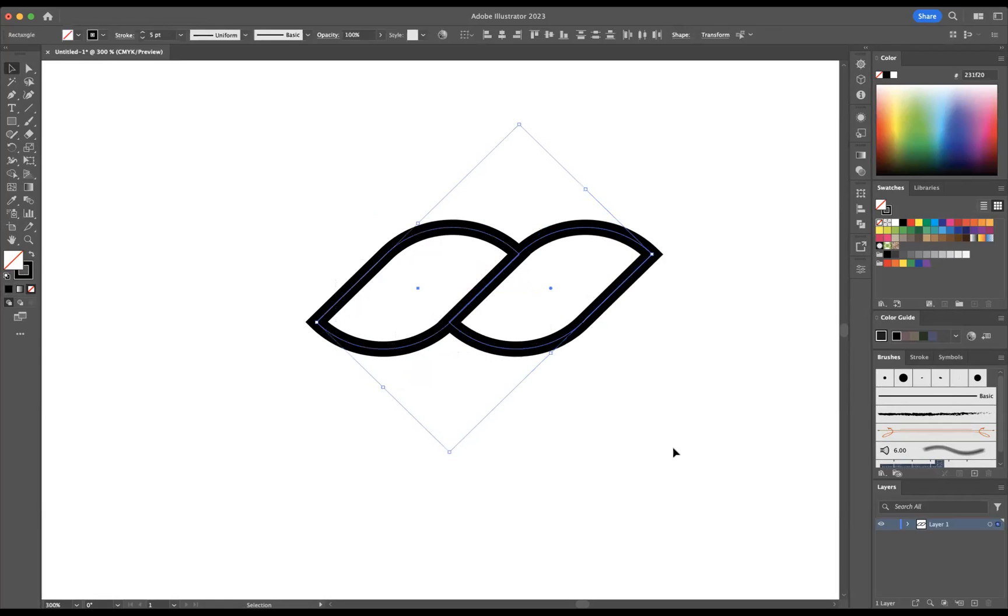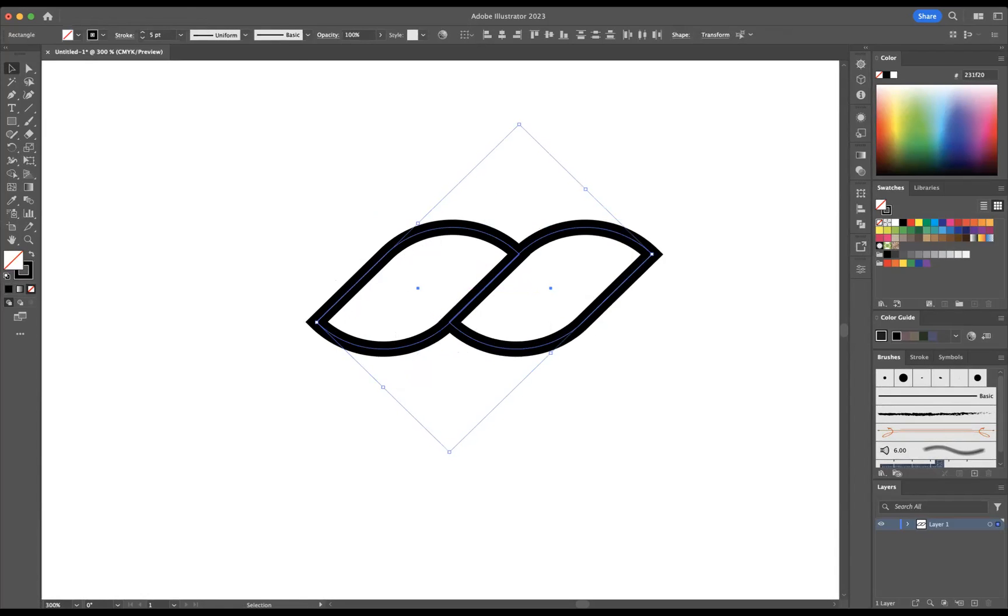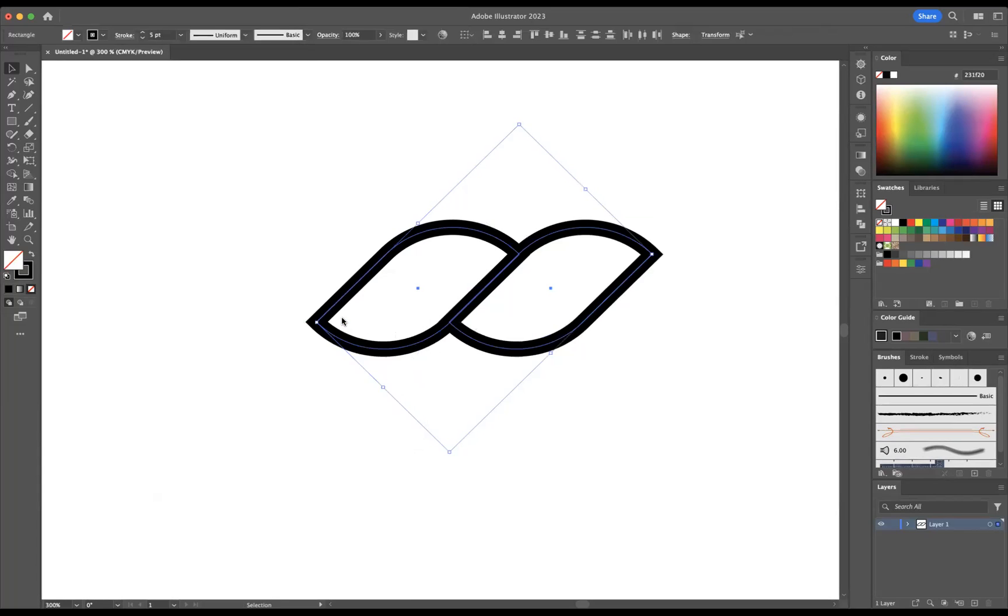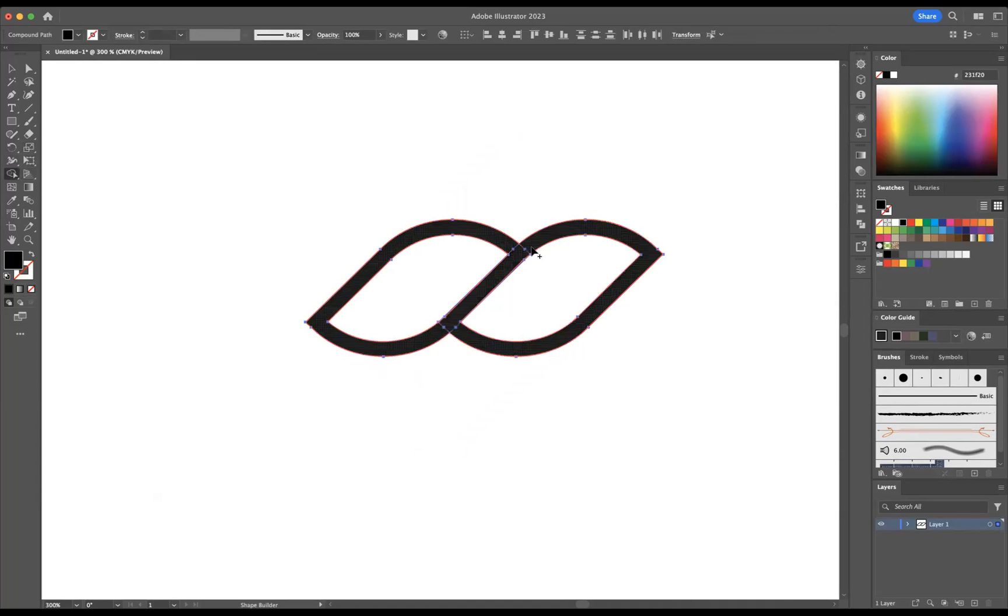Now I'm going to select everything and what I need to do is outline the stroke. So I'm going to come to Object, Path, and Outline the Stroke.